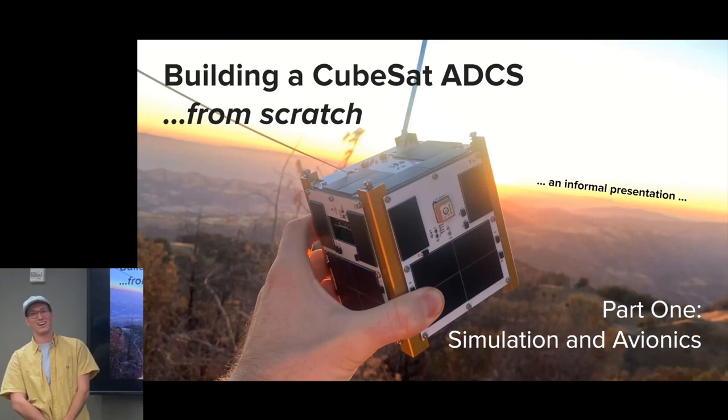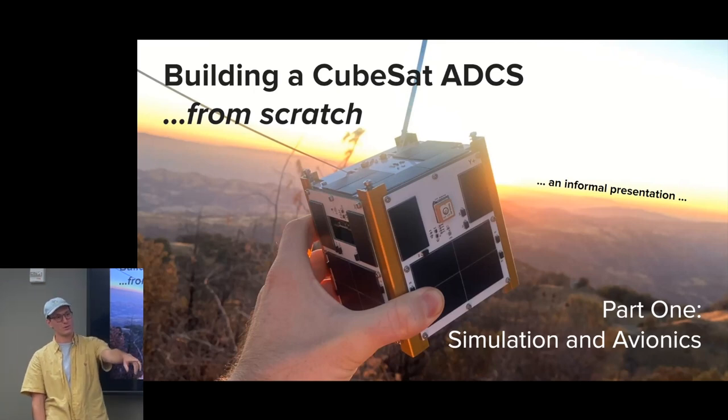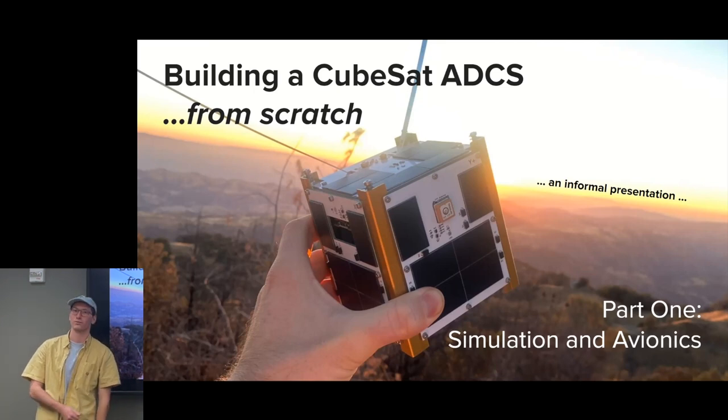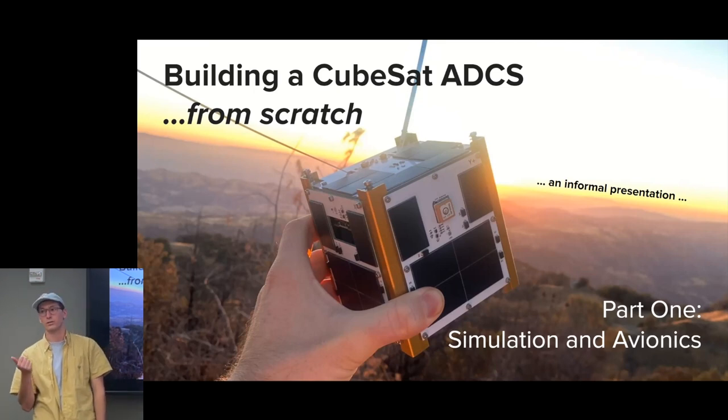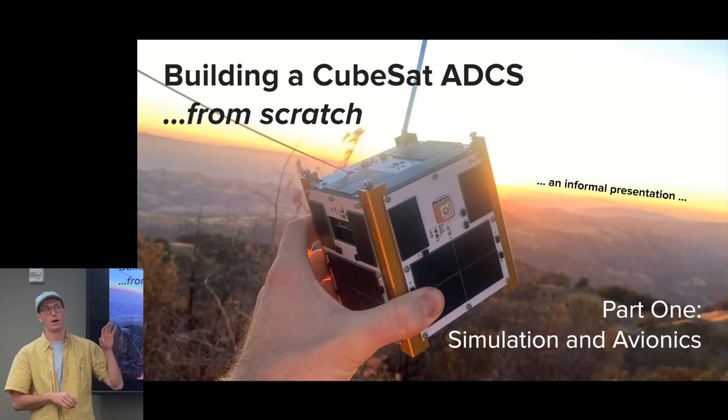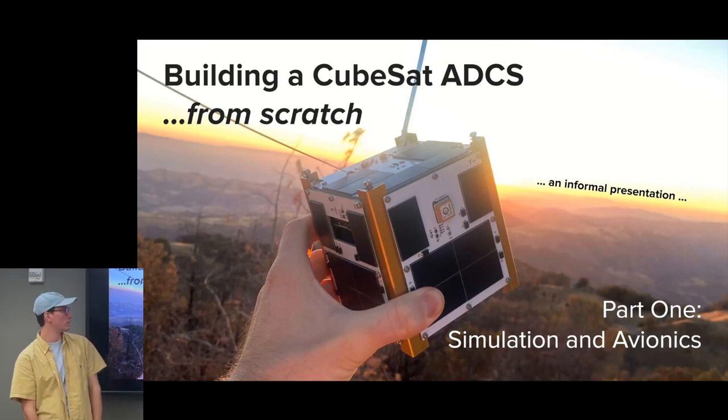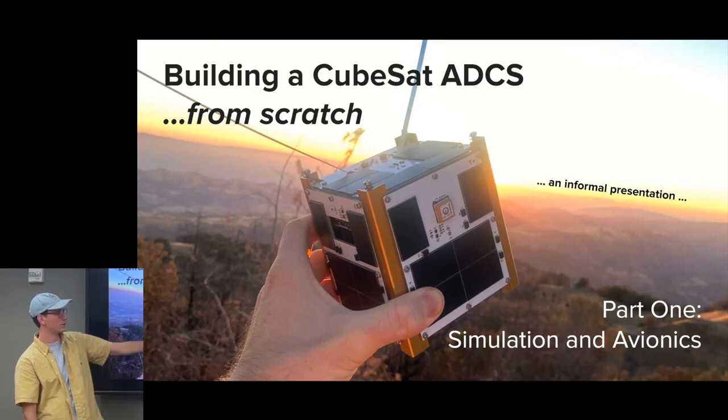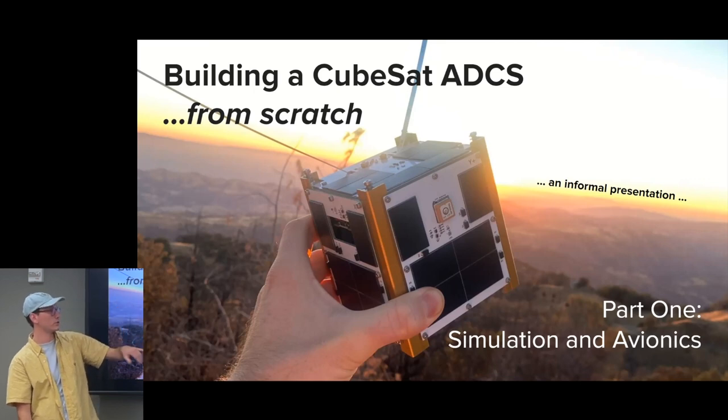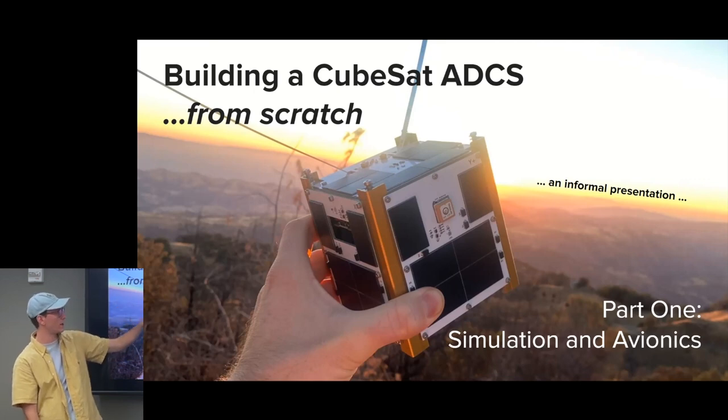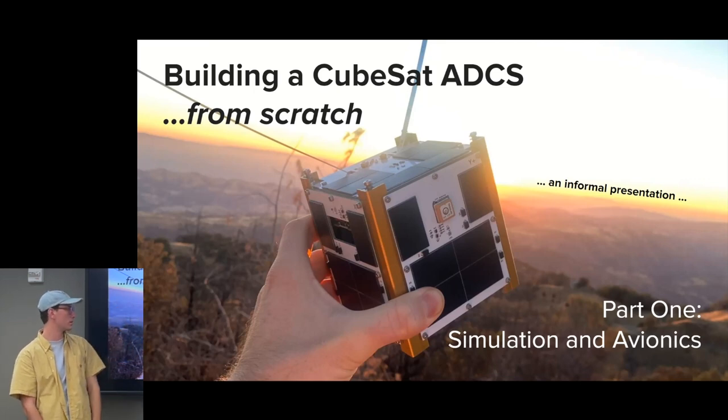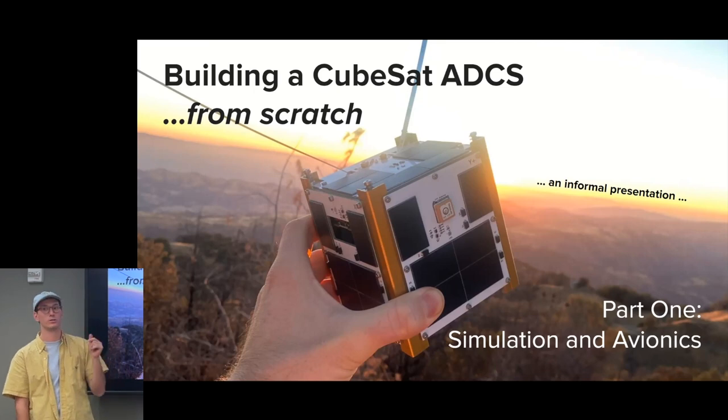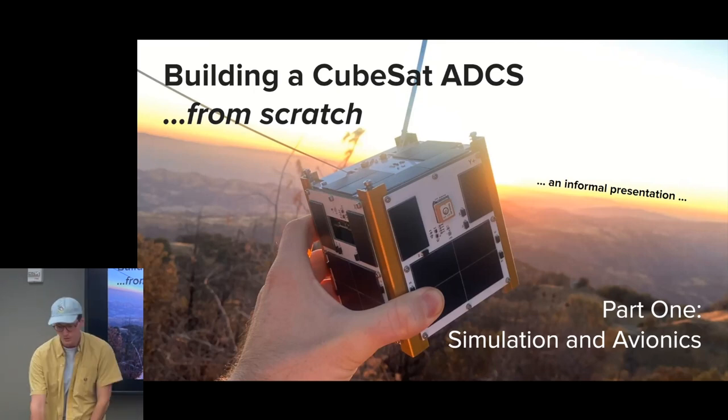Luckily, however, this board, or the modified flight version of this board, is flying on Transporter 7 somewhere between late April and late June. So everything that we had on Sapling, and additionally this new ADCS that I'm going to talk about today, will be on this next satellite, which is Sapling 2.